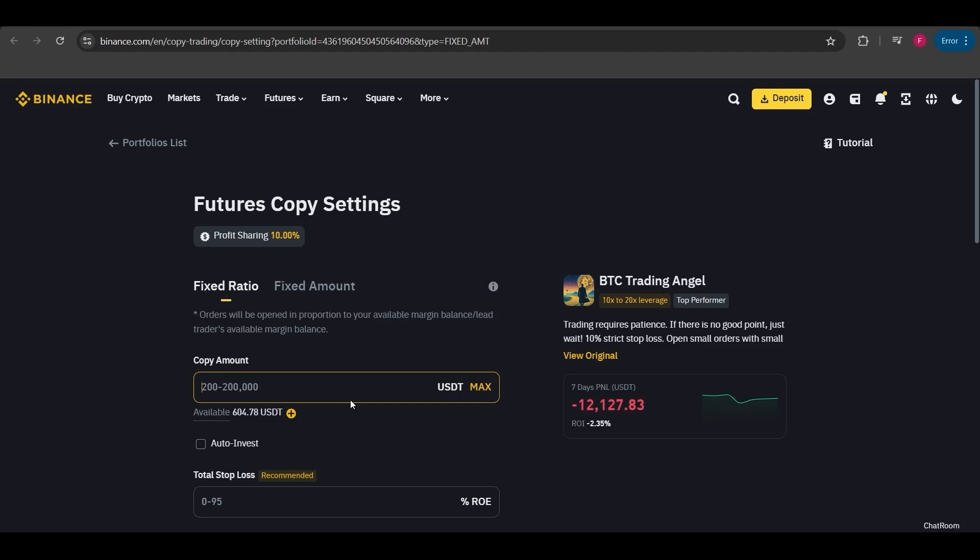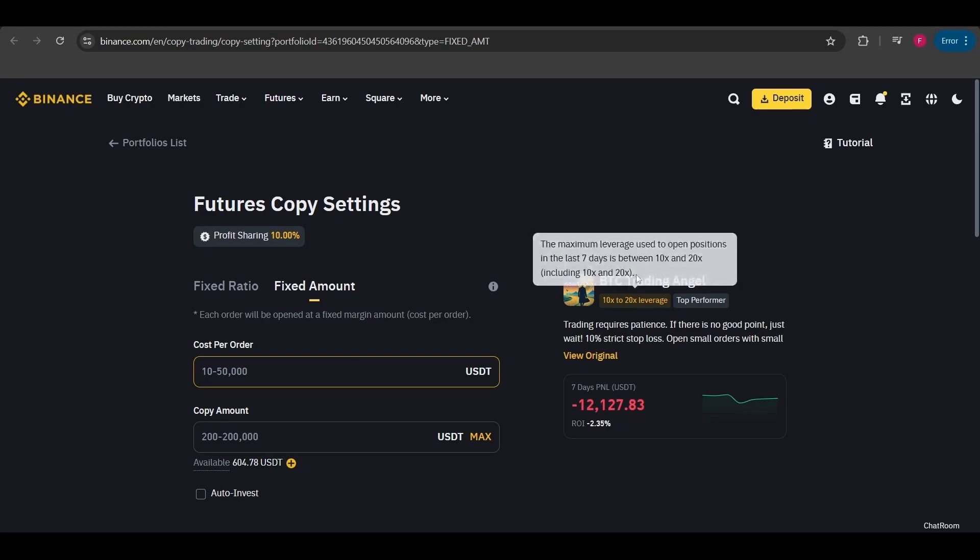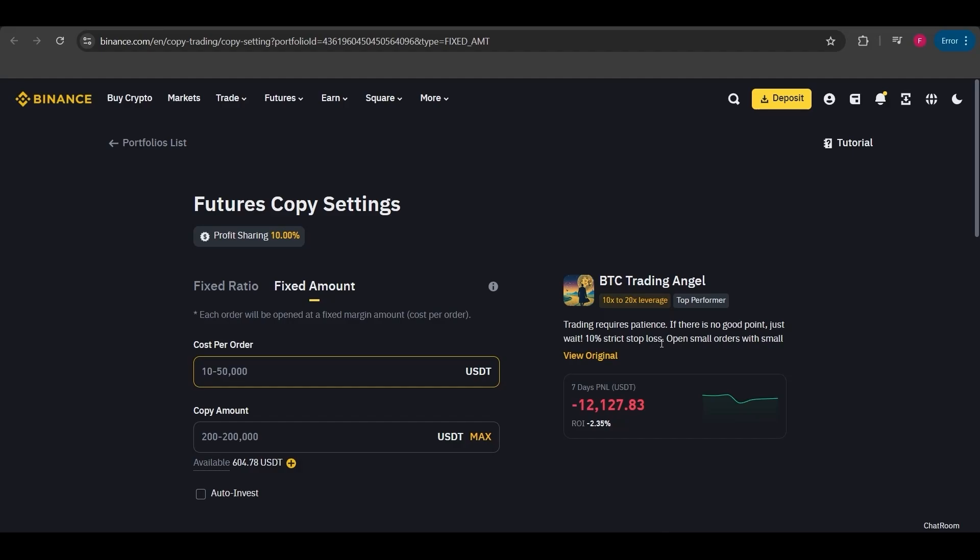With fixed amount, whatever amount we choose to invest will open a trade with that exact amount. If I want to open a $10 position, only $10 of my balance will be used. It doesn't matter if the user opens a $100 trade, a $1,000 trade, or uses 50% of their balance. What matters is that I need to enter the amount I want to use for each trade. If I enter $10, then $10 will be used for every trade, no exceptions.